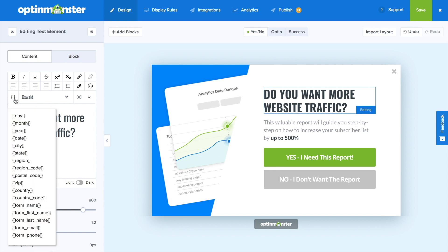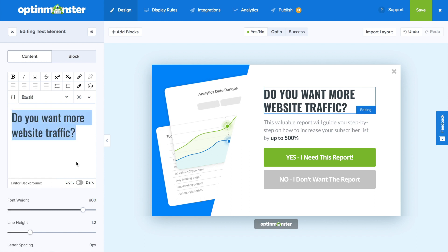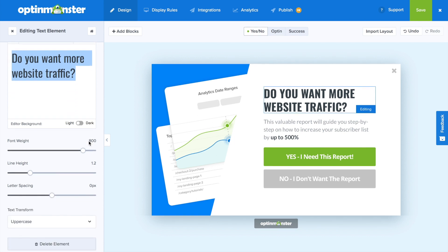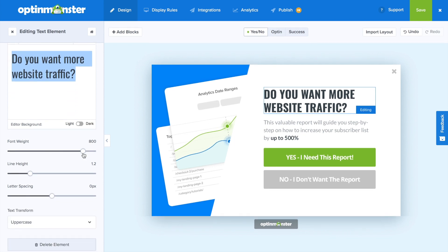Here you have a list of merge tags. If you'd like to personalize your campaign, you can include the day, month, year, all the way down to the names of your subscribers. The text editor allows you to format your text however you'd like, including adding links and even emojis. Additional text customization includes changing the font weight, line height, letter spacing, and text transformation.